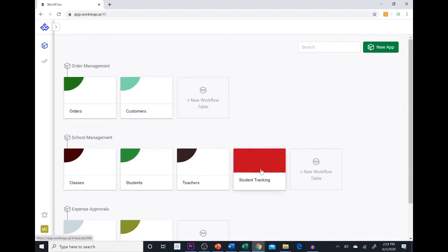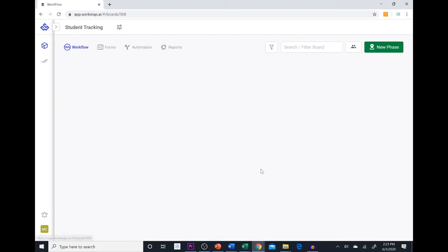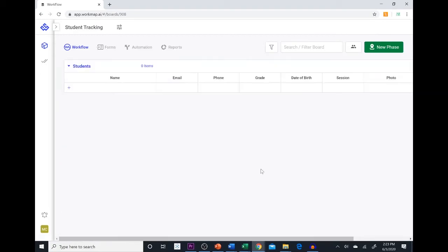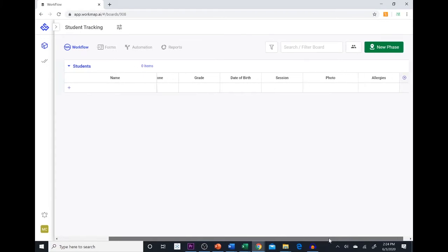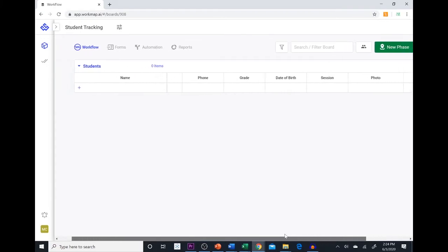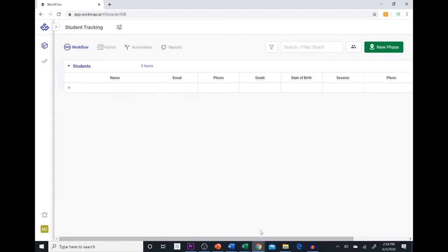So first we are going to come into our student tracking table. Our goal with this table is to create a list of students at our school with their name, email, phone number, grade, date of birth, session, a picture, and any allergies that they have.